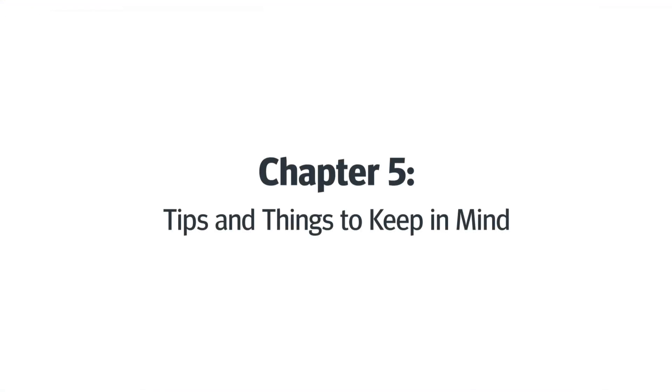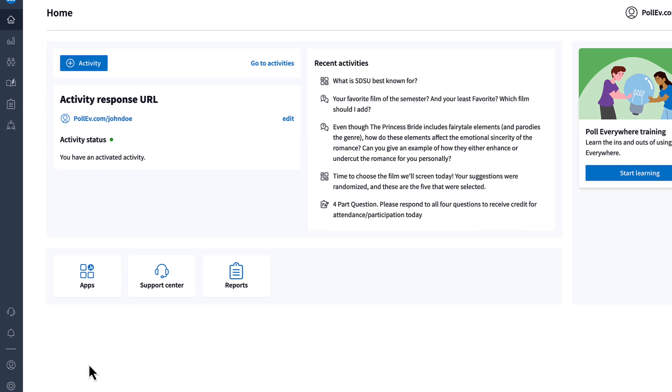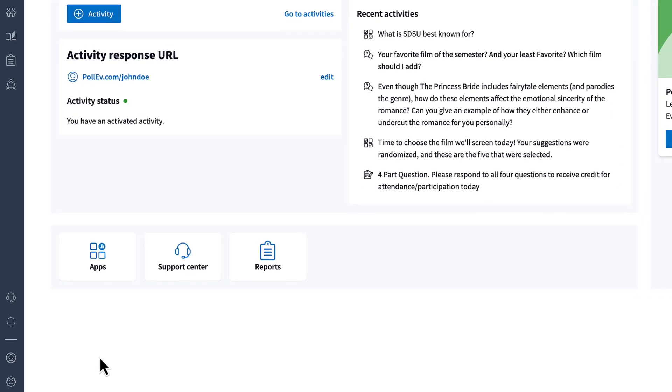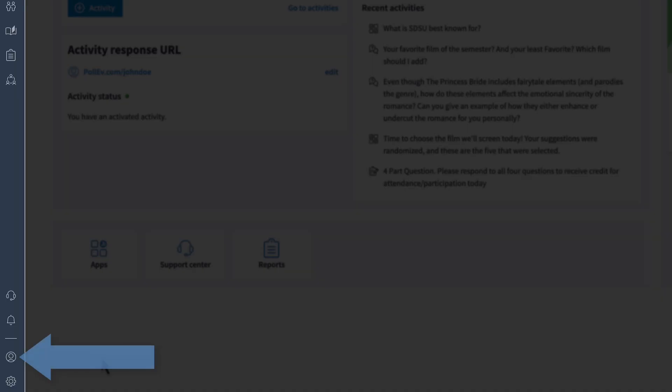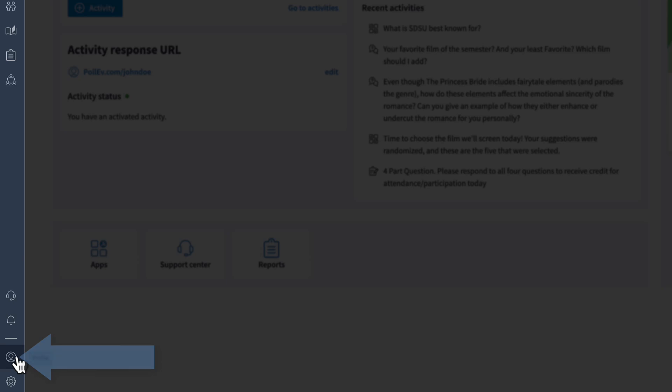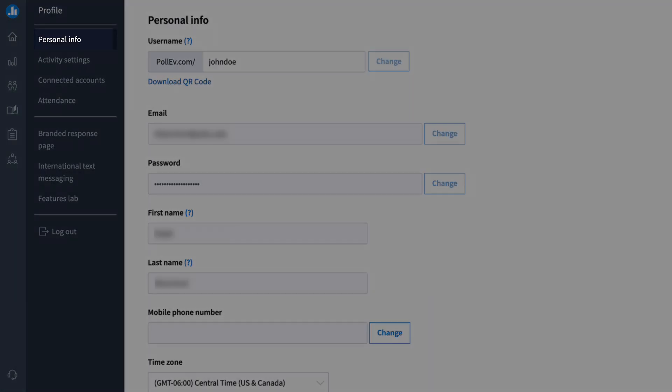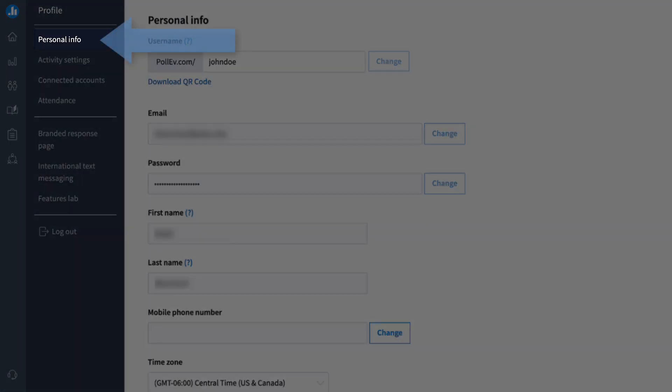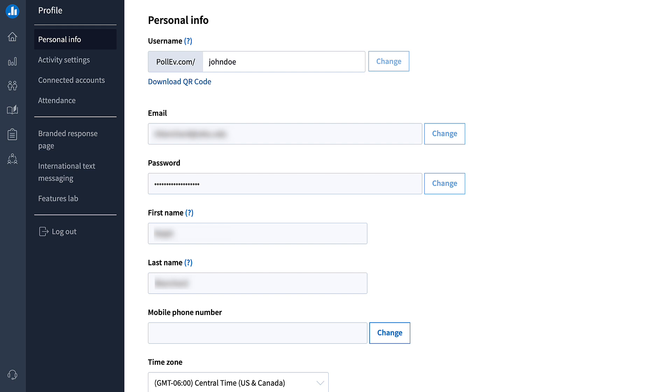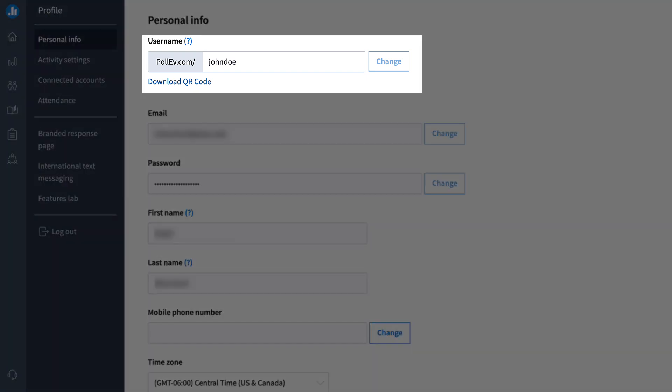Chapter 5, tips and things to keep in mind. You can personalize your experience in Poll Everywhere by clicking the profile icon in the bottom left corner. From there, select the personal info tab to adjust various aspects of your profile, including how your username appears.